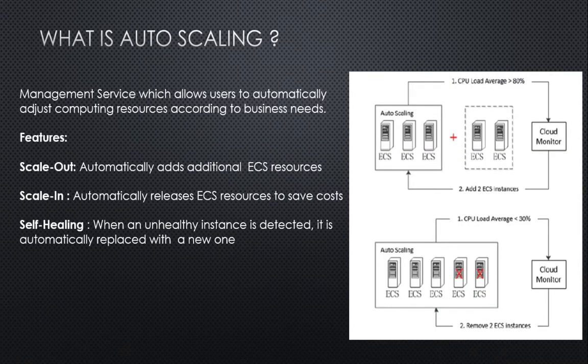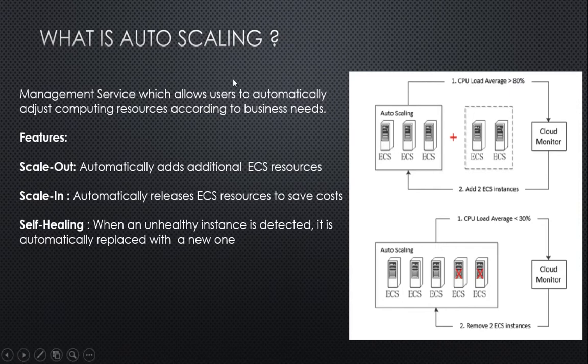First, what is autoscaling? Autoscaling is a management service which allows users to automatically access computing resources according to business needs.